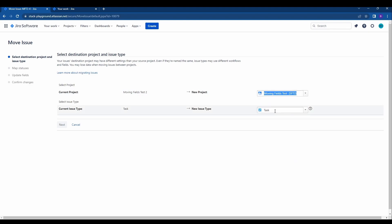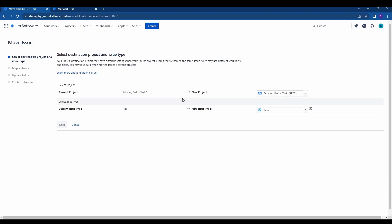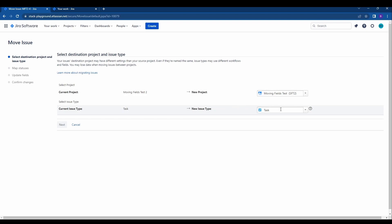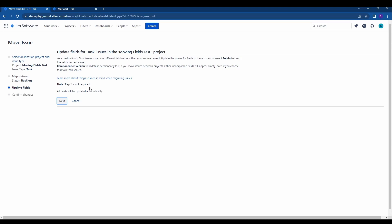You'll select where you want it to move to, so in this case we'll move it to the moving fields test project from the moving fields test 2 project. It is currently a task so we're going to keep it as a task, but if this issue type is custom and the issue type does not exist within the new project you will have to select a new issue type. We'll go ahead and click next.